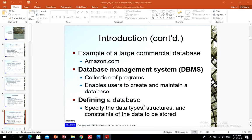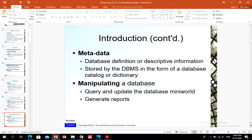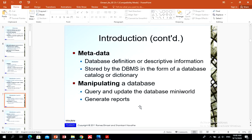When you create a database, you have to define it in terms of specific structures like data types and data constraints. This definition is stored in what is called a catalog or dictionary — also known as metadata. Constructing a database involves storing information about the database structure itself, which is called metadata, data dictionary, or database catalog. Database manipulation also involves creating and updating queries.